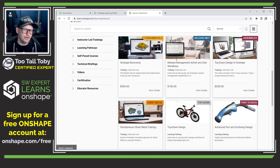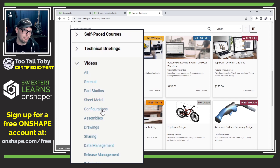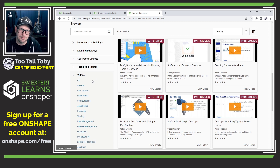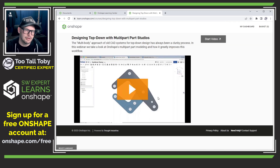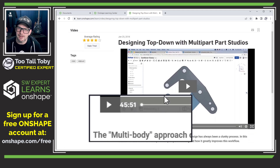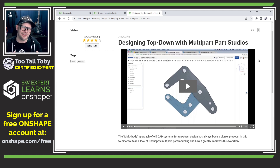One resource I want to draw your attention to is down here on the left — the section called Videos. I have found this to be so helpful. For example, let's say we wanted to learn more about Parts Studios and understand the difference between a single standalone part and an entire Parts Studio. We can click in here — here's one called Designing Top-Down with Multi-Body Parts Studios. I can click Start Video and this gives me about a 45-minute webinar all about Parts Studios. There's so much great content in that Videos section that is really going to help you start on the right foot when beginning your journey of learning Onshape, even in the free version.